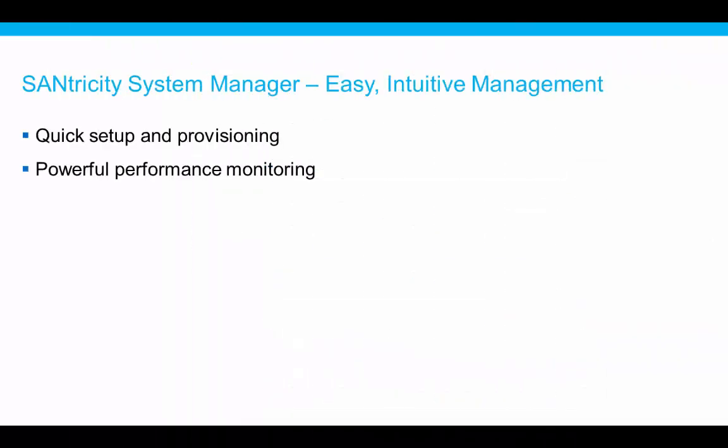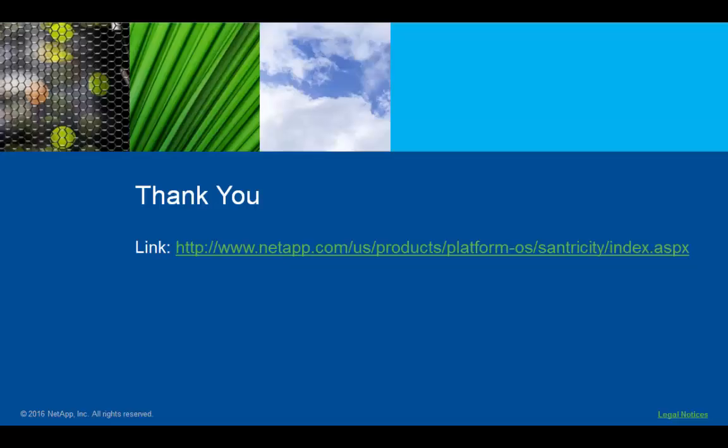In this video, we saw how simply and quickly you can configure your array and provision volumes that match the specific needs of your applications. The built-in performance monitoring capability of System Manager verifies storage performance at all levels. And this is only a sliver of the capability of SANtricity System Manager. For more information, please visit the URL listed here. Thank you for your time.